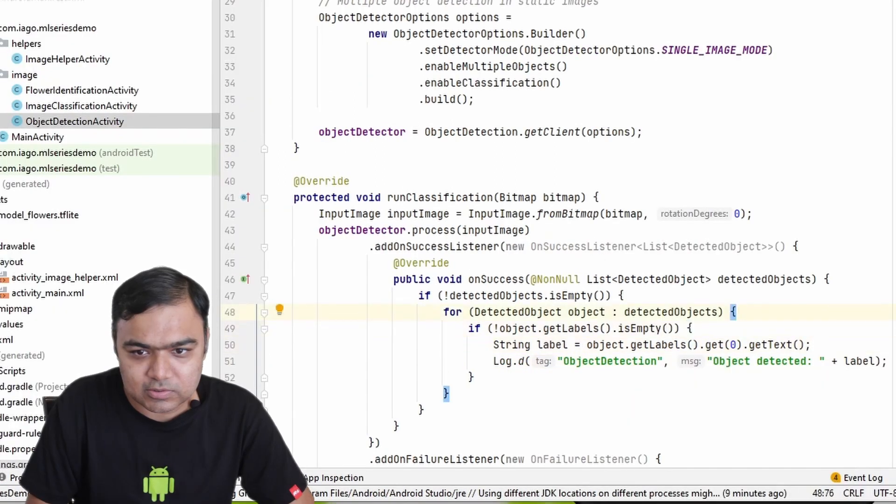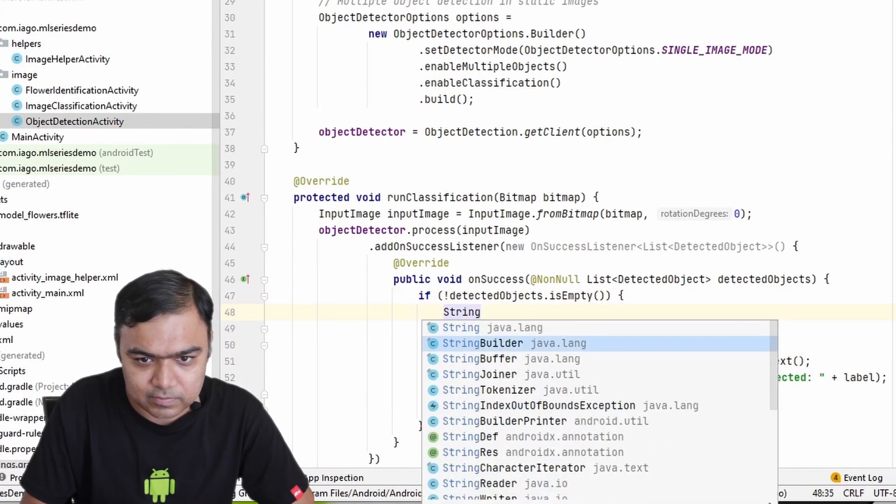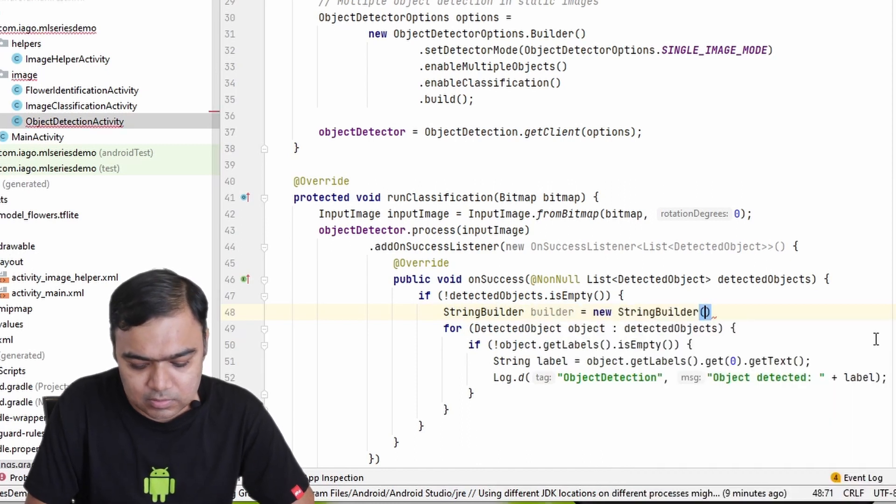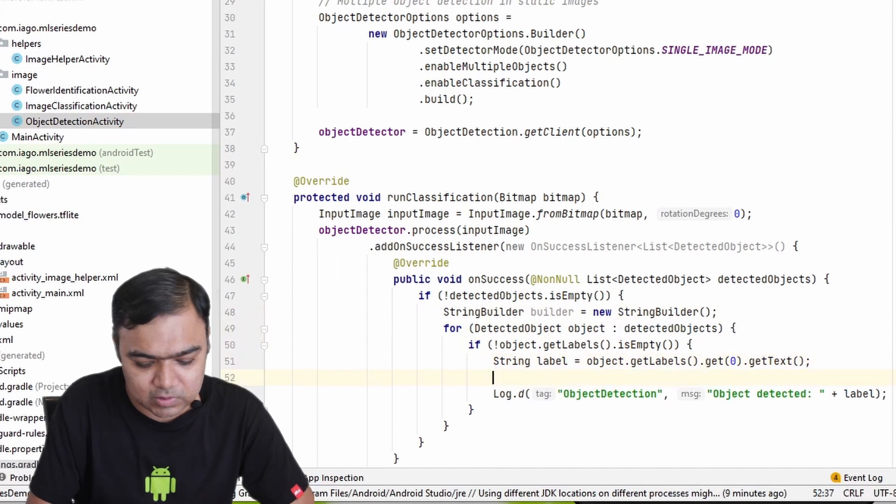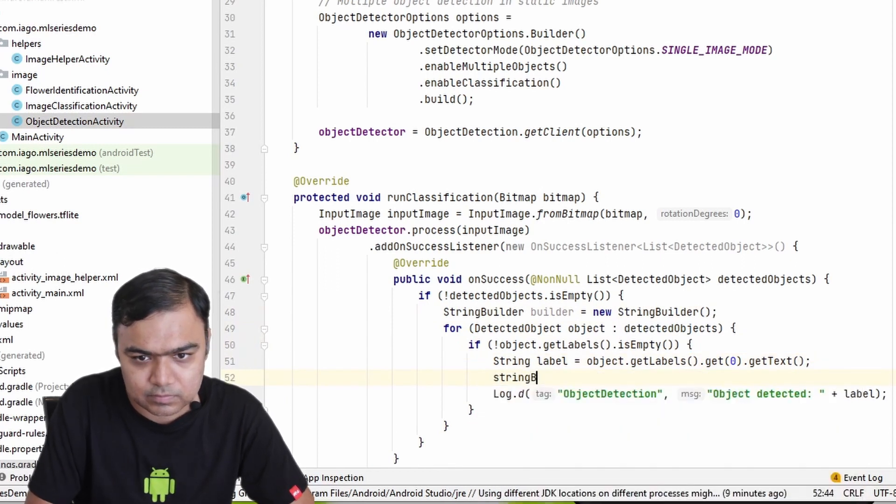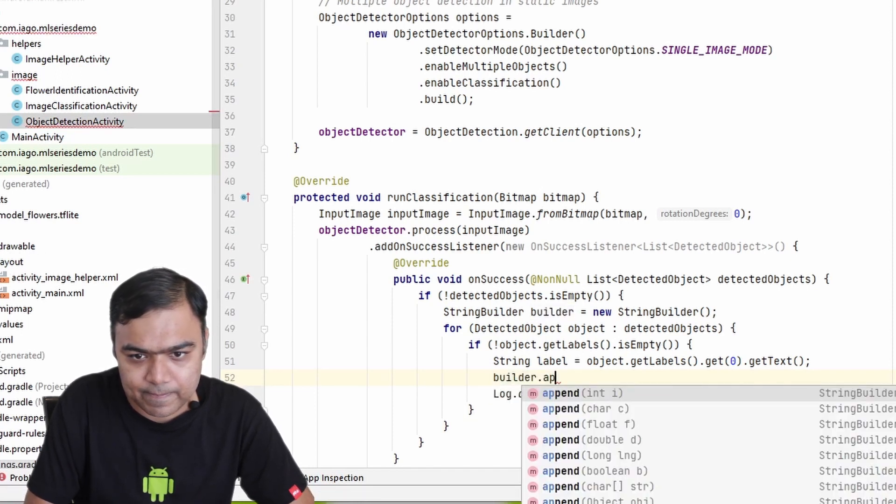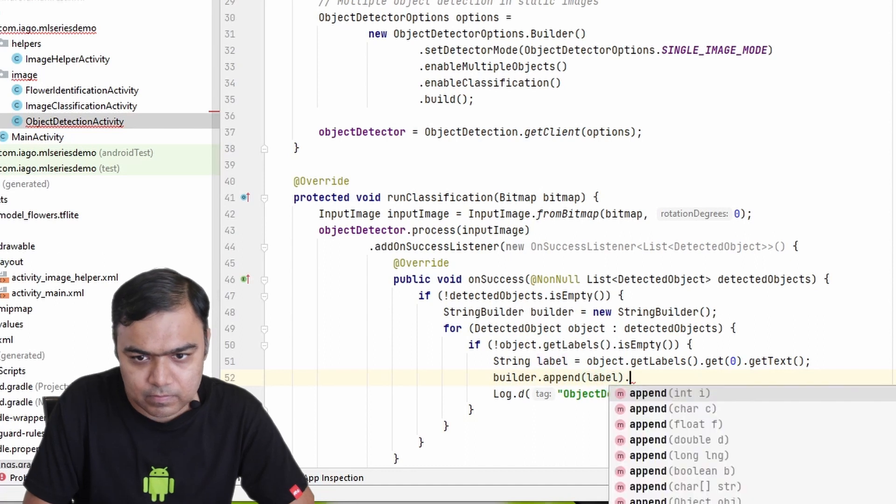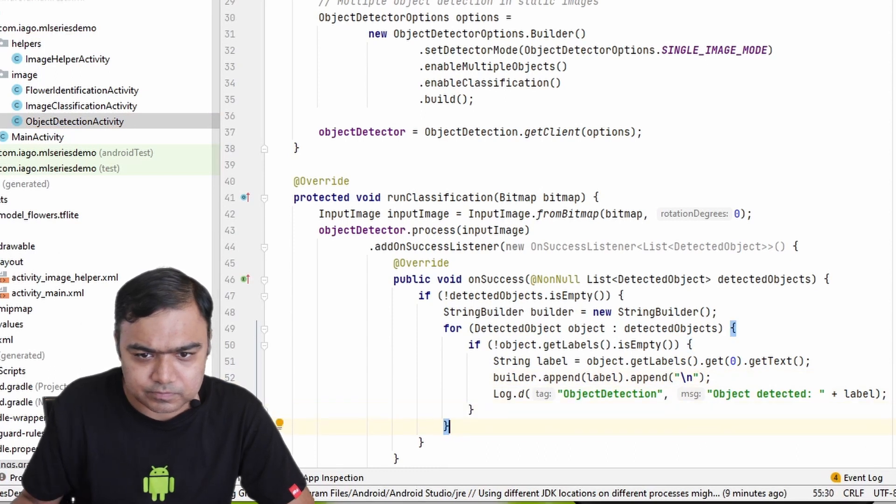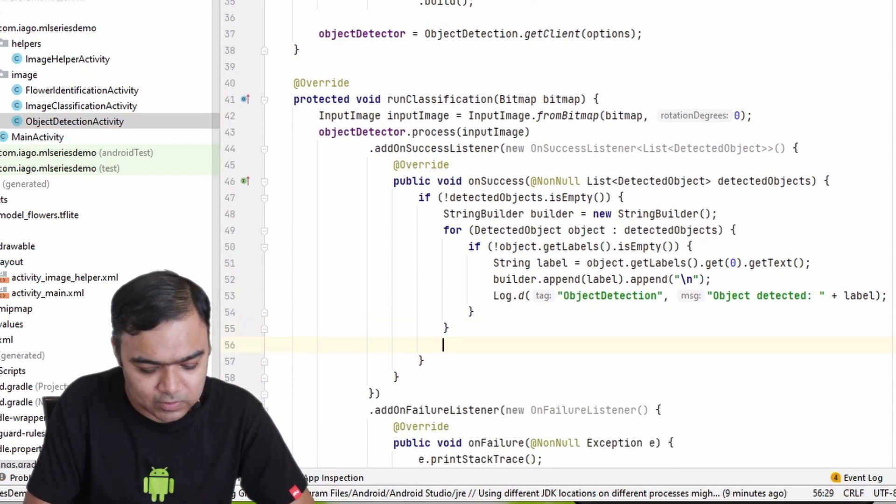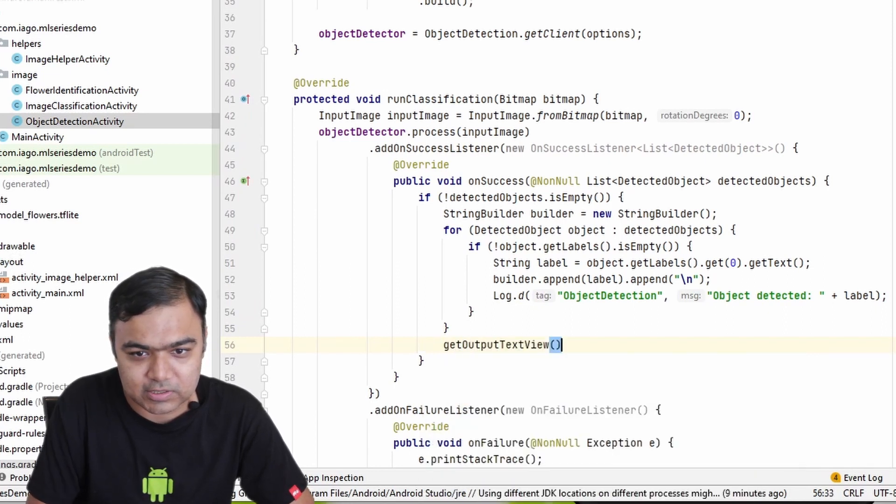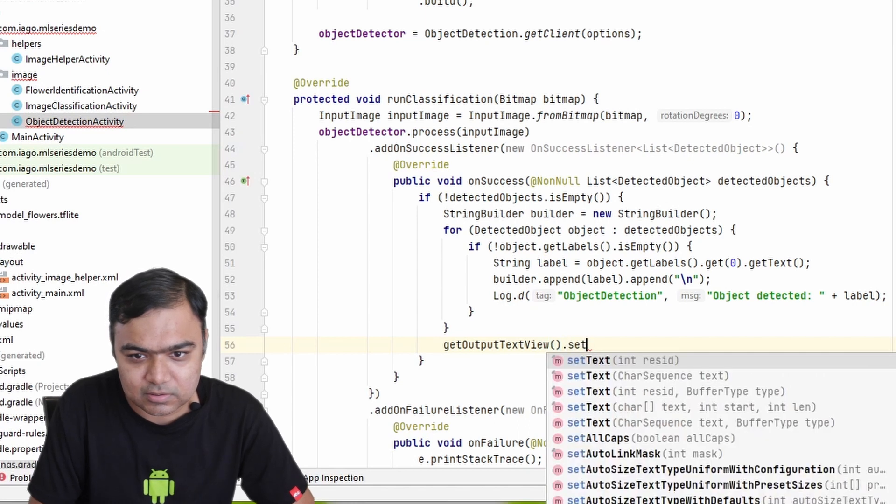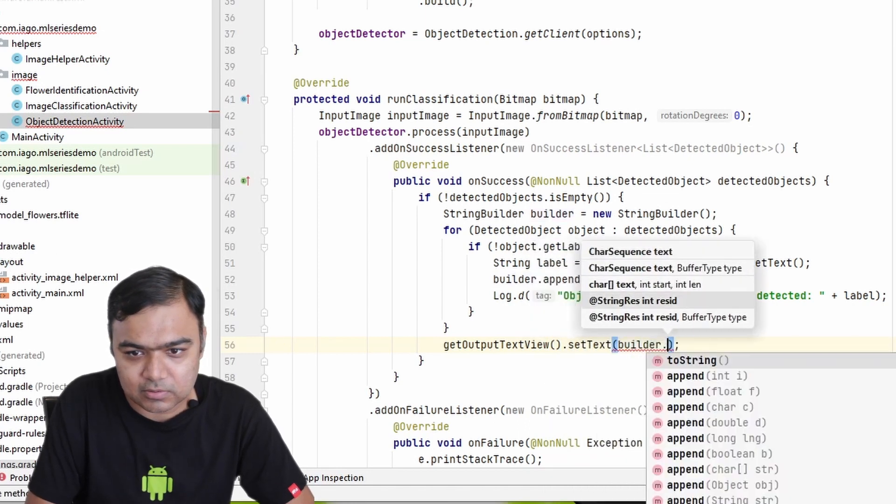We are also going to keep a StringBuilder and we are going to append this label to the StringBuilder, and just a new line at the end. So we are going to log it and then at the end we are also going to set the text to the output TextView. So getOutputTextView.setText(builder.toString).